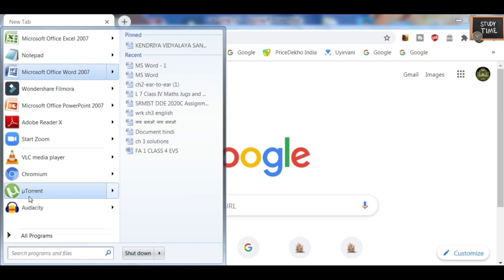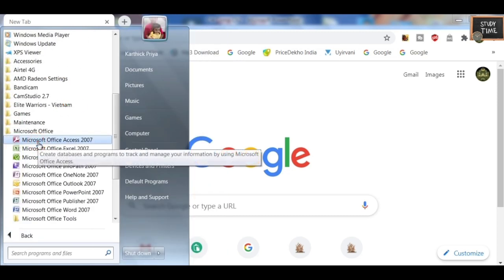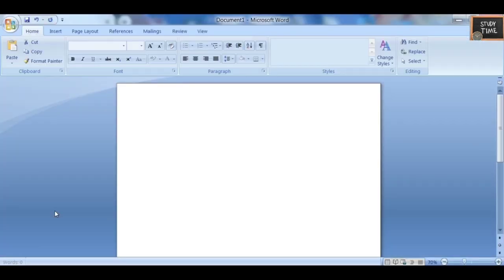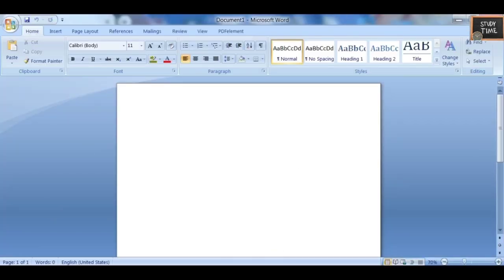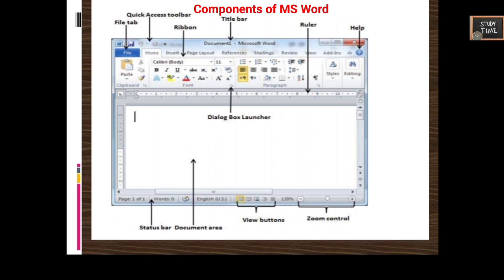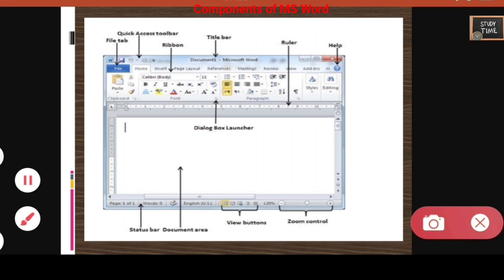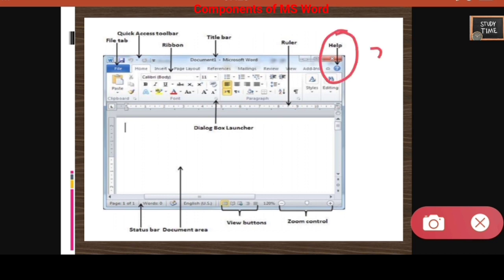To open MS Word, first click Start, then All Programs, then Microsoft Office, and click on MS Word 2007 or whichever version you have. You will see the word window. First there is the File tab, then the Quick Access Toolbar, then the Ribbon where you can see the font style, and the Title Bar on top specifying the document name. The question mark icon is Help.